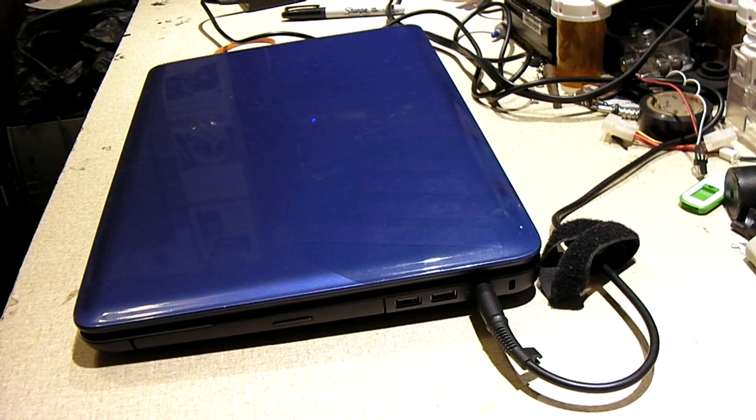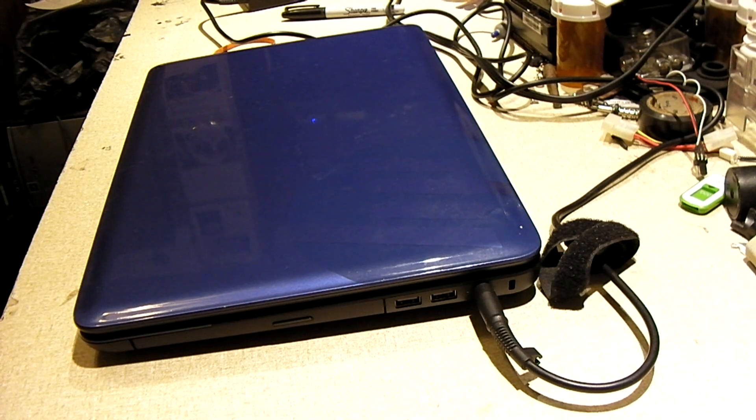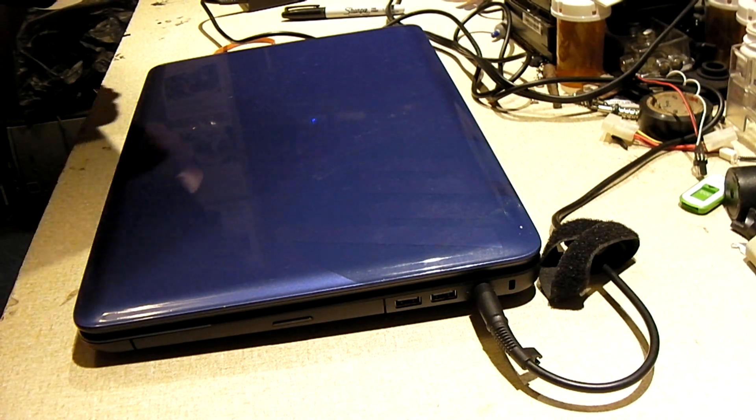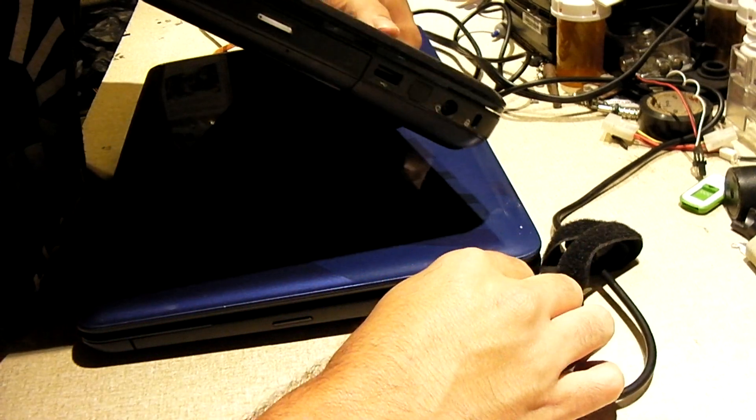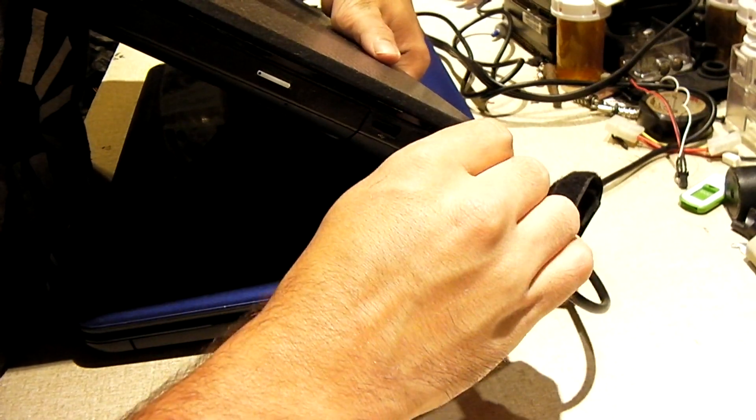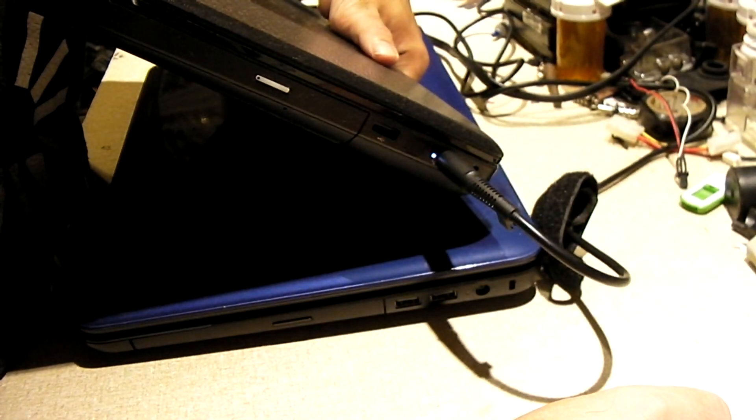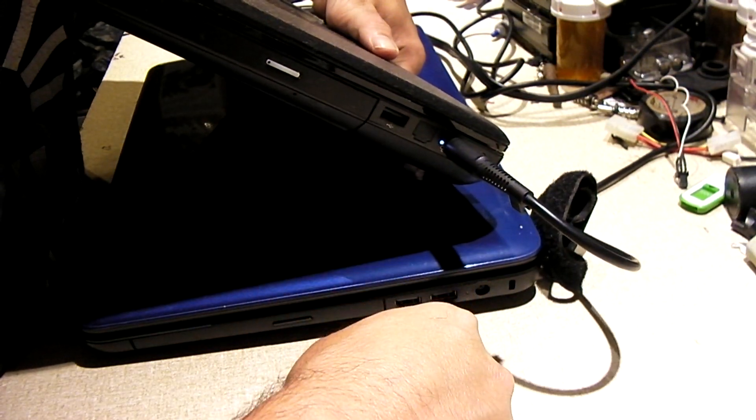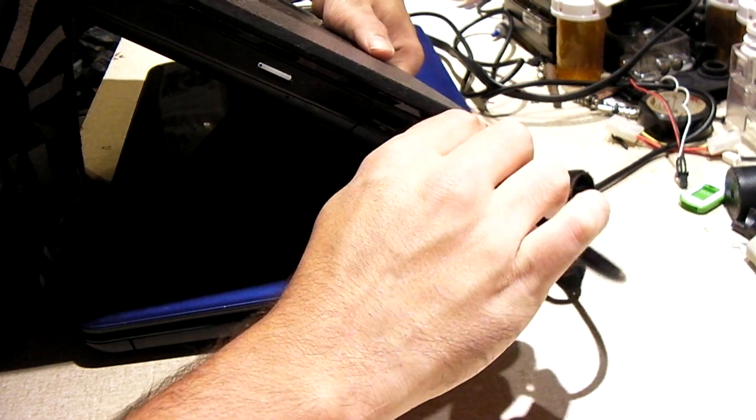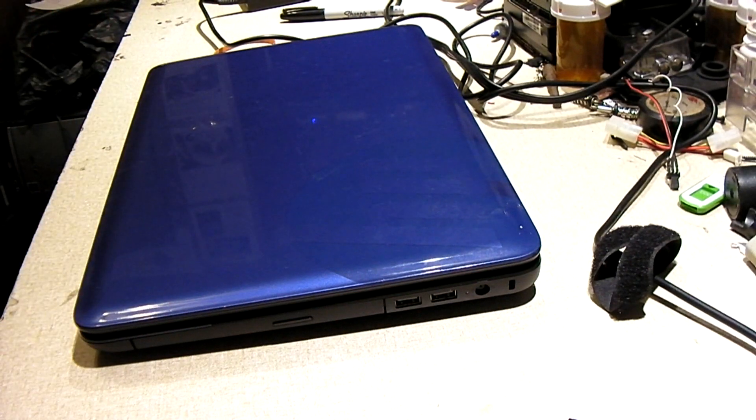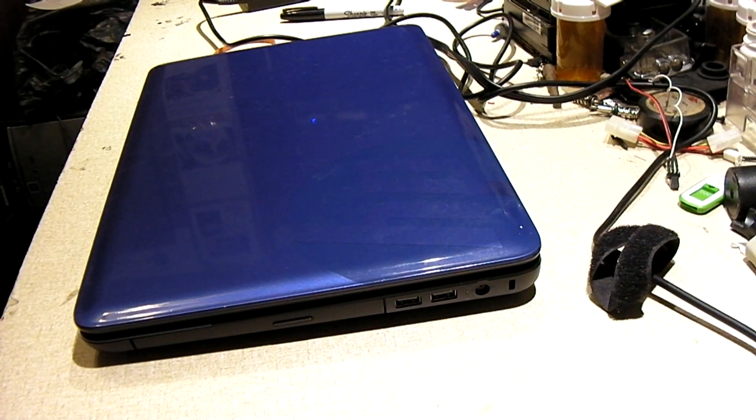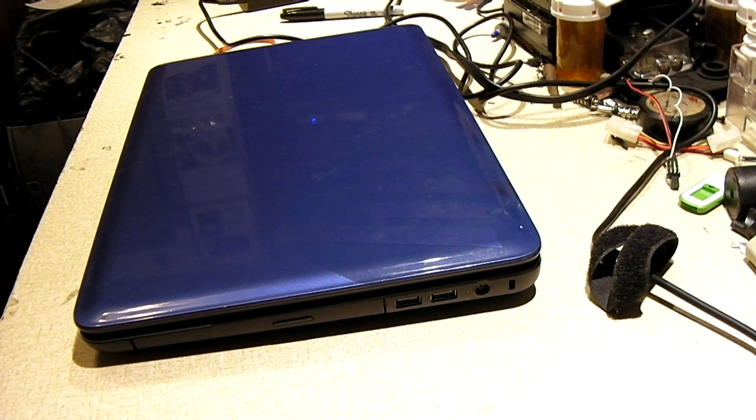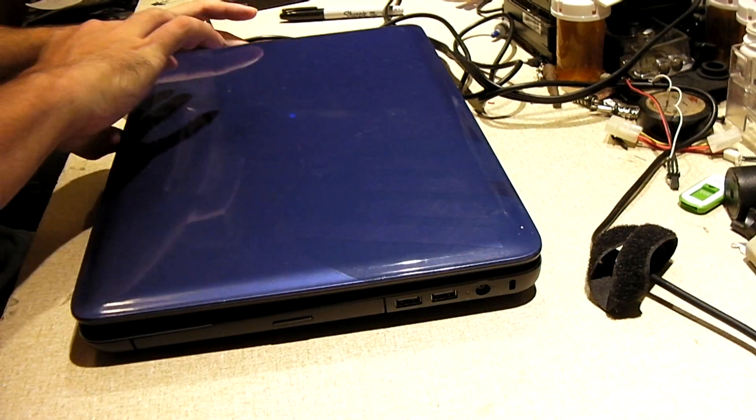I have this other HP laptop over here that has the same style power jack. What we'll do is just plug the charger into this and see if we get a light. And we do. So that means the power supply cord is working fine. And it's more than likely an issue inside the laptop.